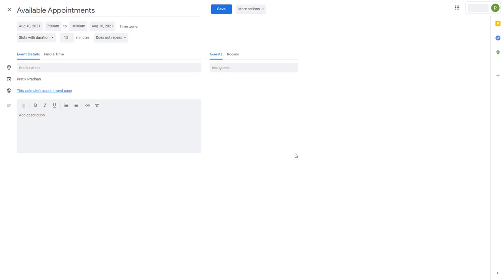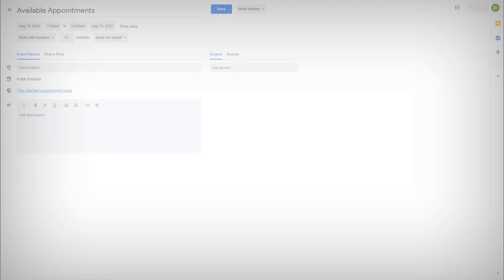That is how you can create appointment slots to be used with Google Calendar. If you guys learned something, as always please like, comment, share and subscribe.